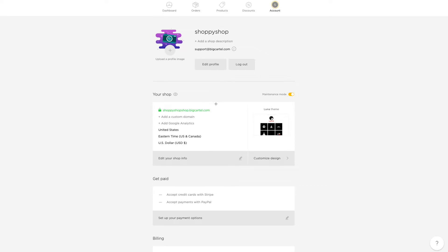So in this section, you can see that my bigcartel.com URL is listed, and my shop name is shoppyshopshop.bigcartel.com, and you can see there's a field to add a custom domain.